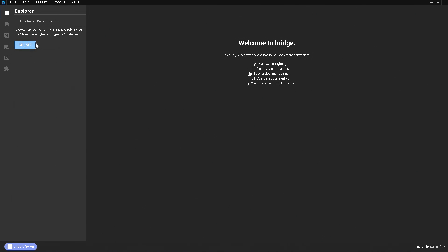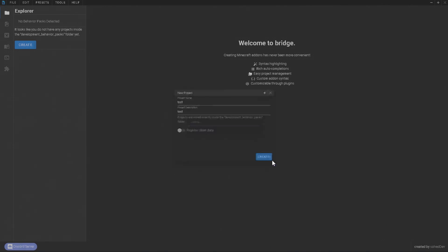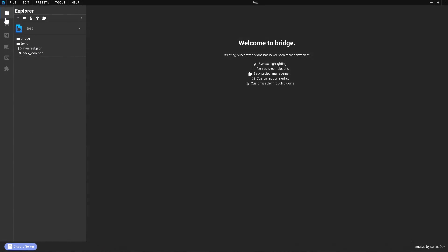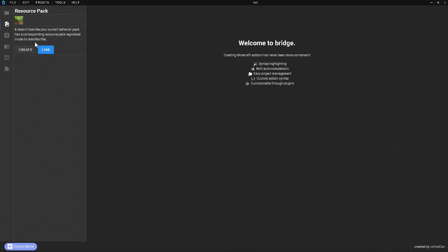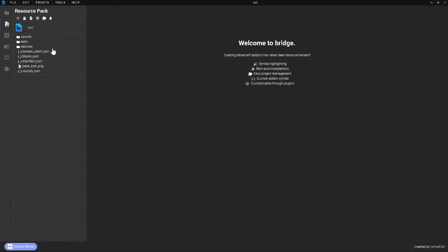Let's go ahead and click on create for our behavior pack. We're just going to call this 'test' for the time being. You don't have to worry about the scripting API stuff. Click on create and now we have some folders created. Next up we're going to need to make ourselves our resource pack — same name, 'test pack'. Click on create and now our files have been created.